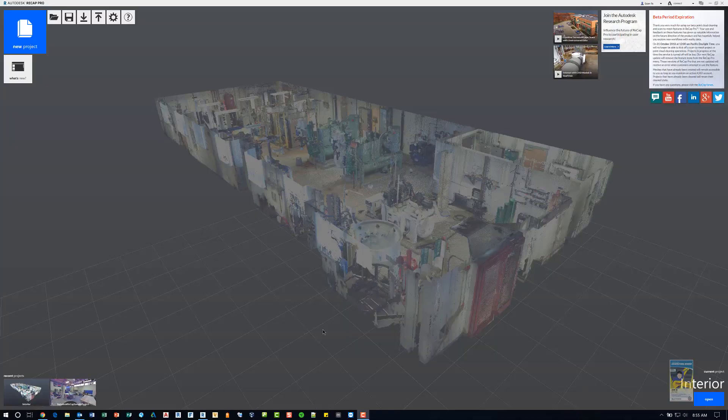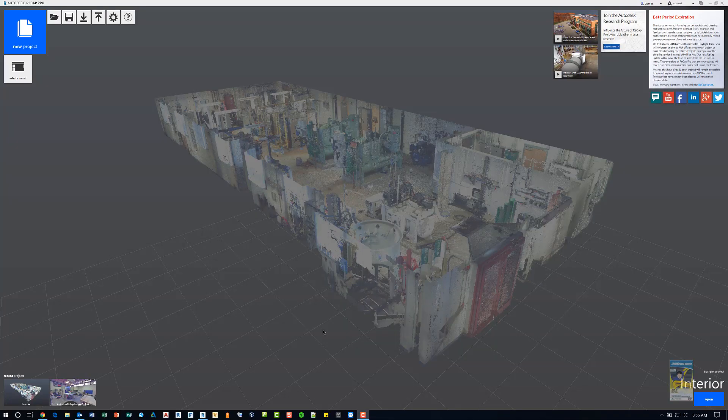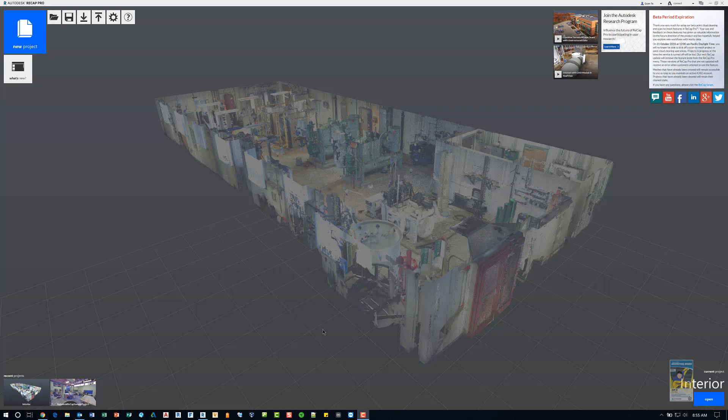Welcome, everyone. This is Zahn with RepoProducts. Today's video is on an introduction to Autodesk Recap Pro and some basic navigation and measuring capabilities.